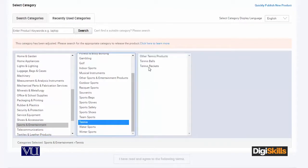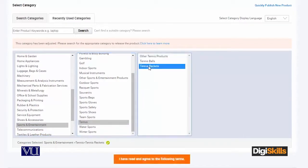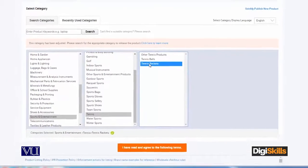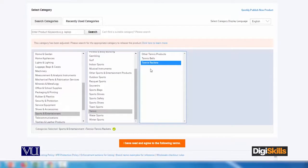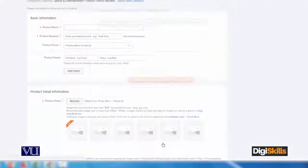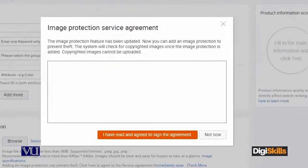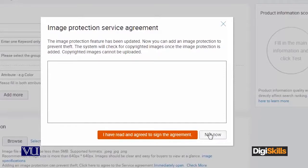As I clicked on Tennis, you can see it is processing. Now they ask what type of tennis product. Let's suppose I will say Racket. As I clicked on Racket, now you can see this is the main category, and these are subcategories. You can see three levels. Now it shows an Image Production Agreement which I have to read. I'm saying not now.